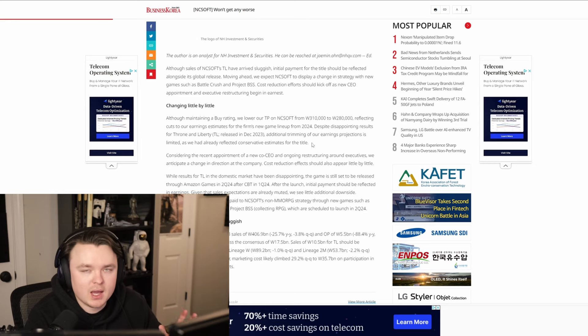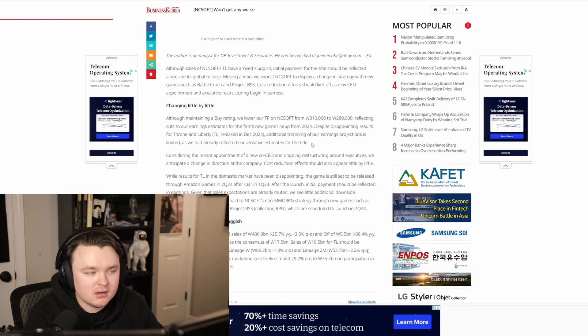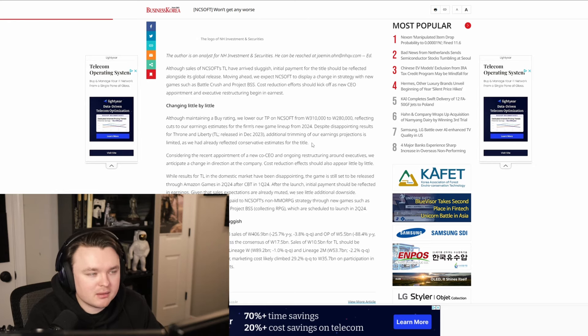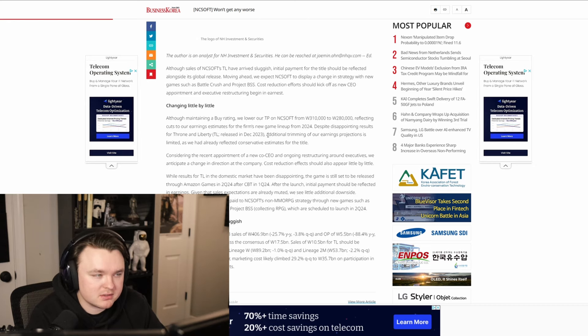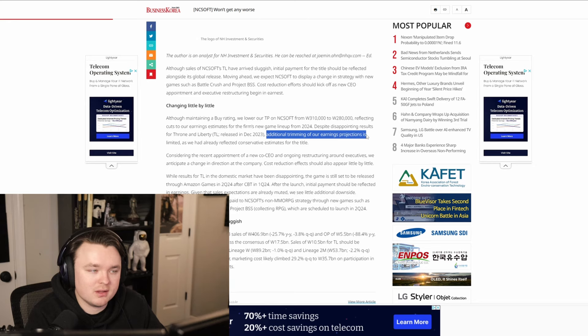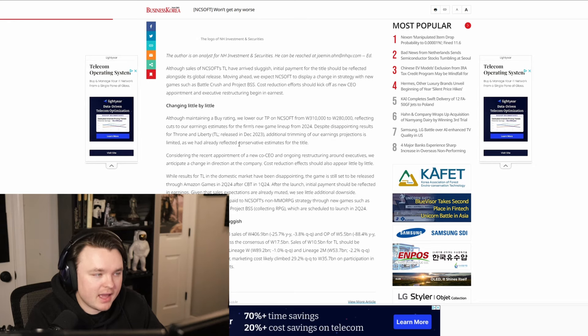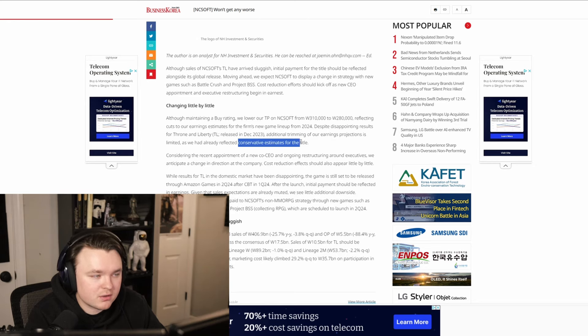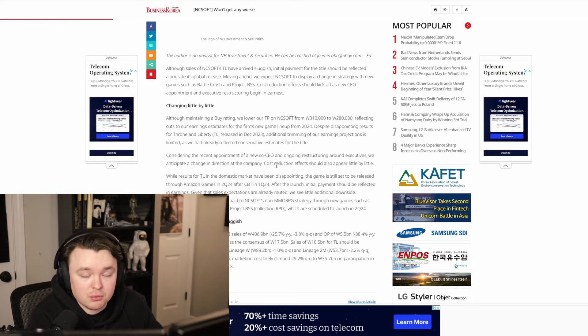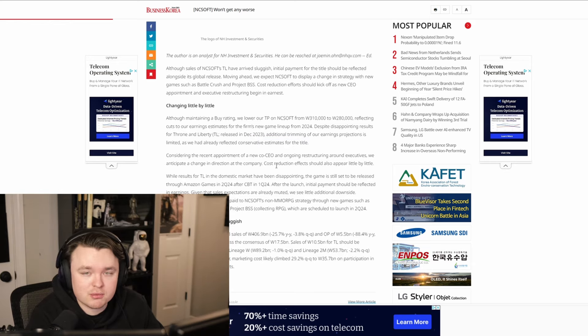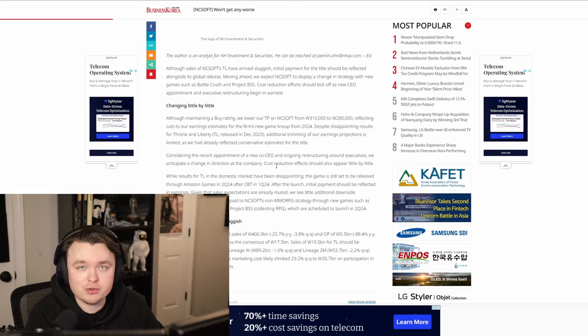If you want to go look at that, this website exists. I'm not going to give my opinion about that, but they overall are just saying, well, yeah, we're still hopeful for the game. But we're going to reduce how much hope we have. We can see that by saying that they're taking additional trimmings of their earnings projections and they have reflected conservative estimates for the title, meaning that they just don't think that Throne on Liberty is going to provide as much revenue as one might hope.